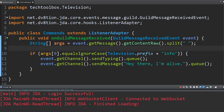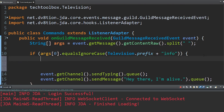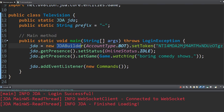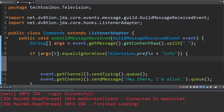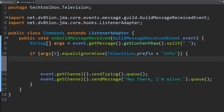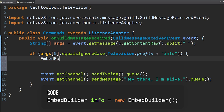Let's go back to our Commands class and create an embed. To create an embed, you need to create an EmbedBuilder, similar to how you need a JDABuilder to make a JDA bot. Stop your bot while you edit. Then create: EmbedBuilder info = new EmbedBuilder(). This is called instantiating something in Java — basically making it work. Use Ctrl+Shift+O to import.